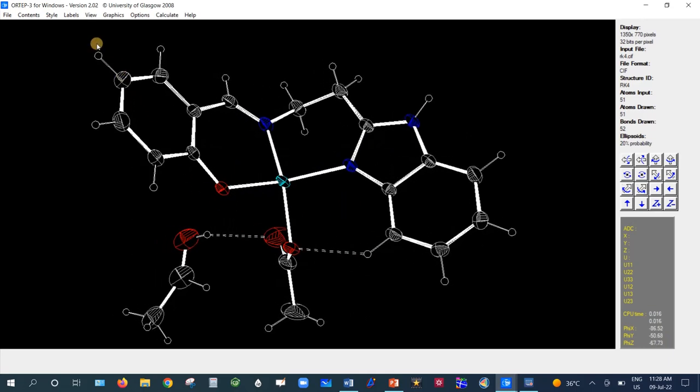So this is how the OTAB3 software can be used for drawing molecular graphics. Thanks for watching the video.